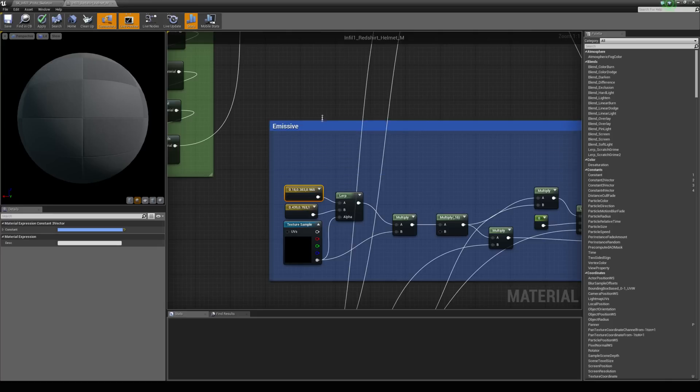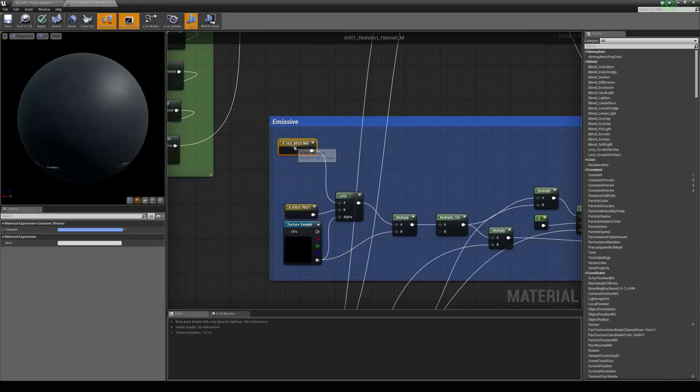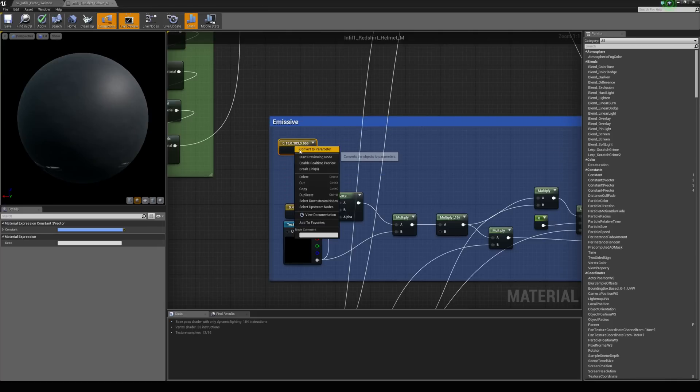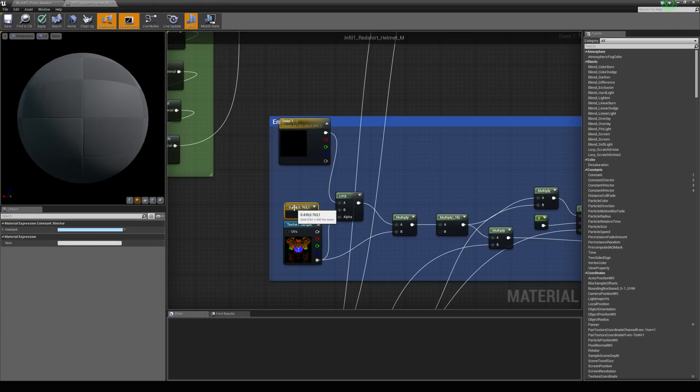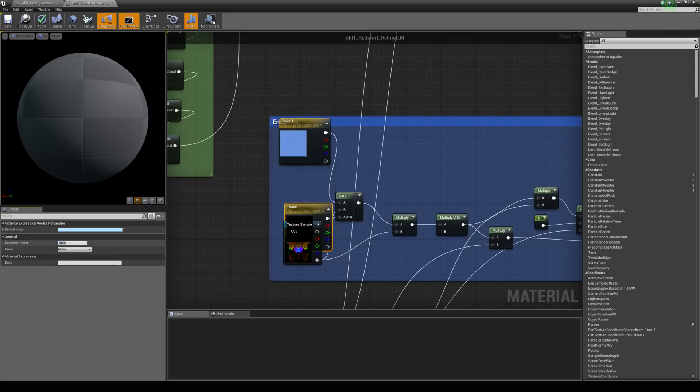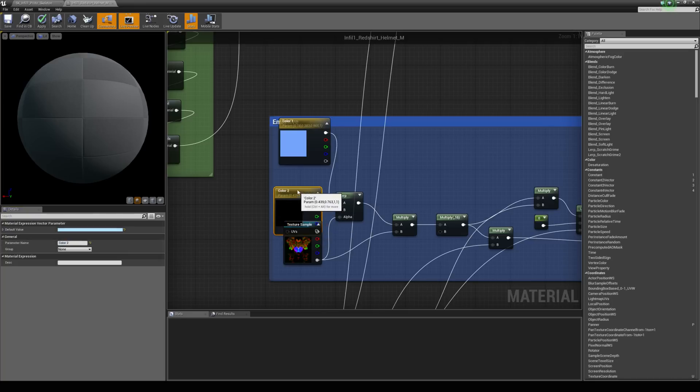So what I'm going to do is just bring up this one and right click on it and convert it to a parameter and call it color 1. And then I'm going to right click on this one and call it color 2 after converting it to a parameter. And then we'll hit apply and then come back into the world.